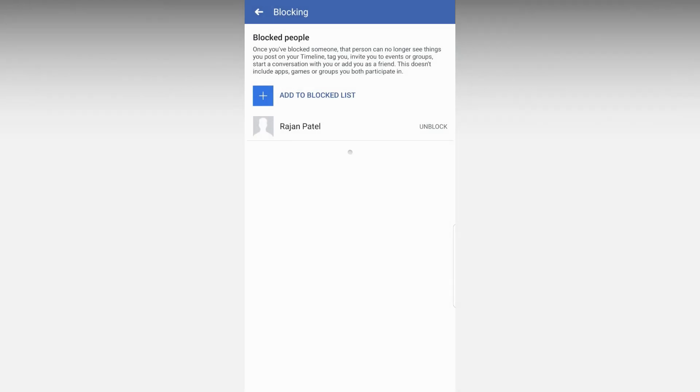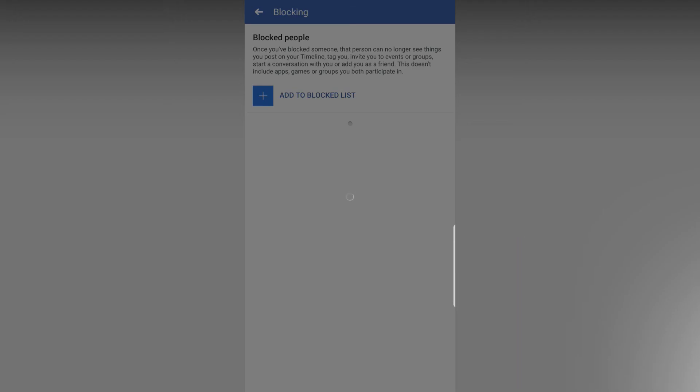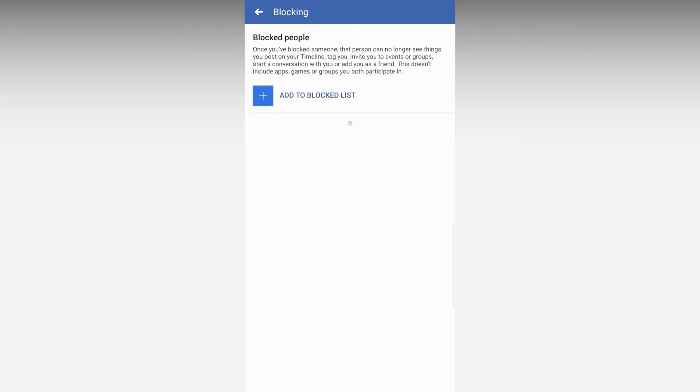Now you can see the person you blocked in the list. If you want to unblock, just tap on this person's name again and click on Block and done.